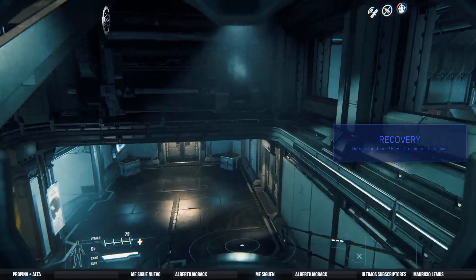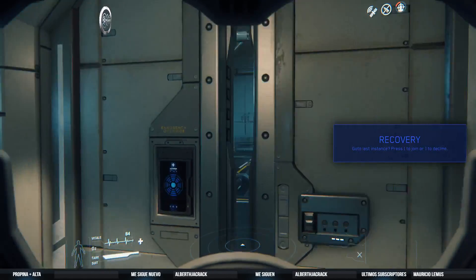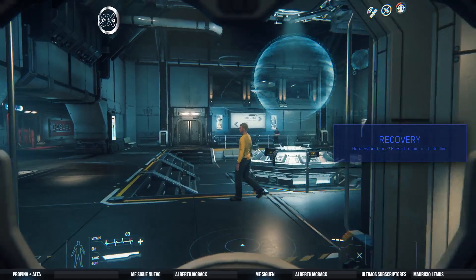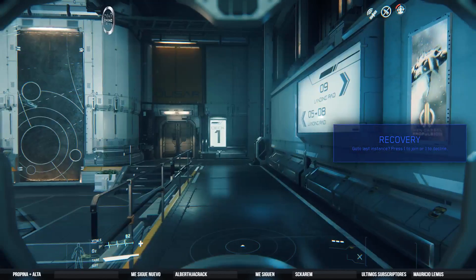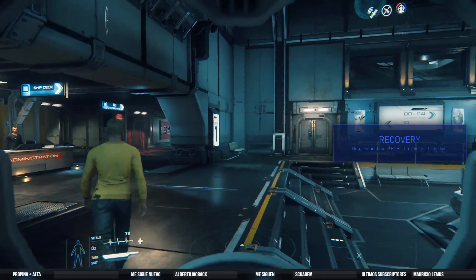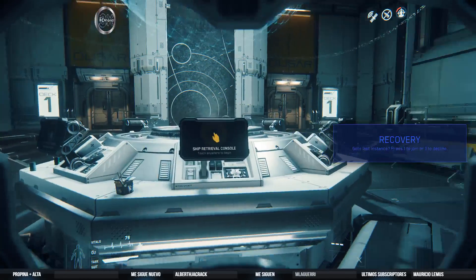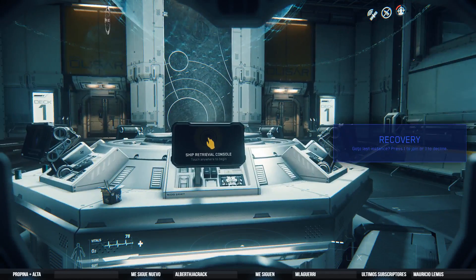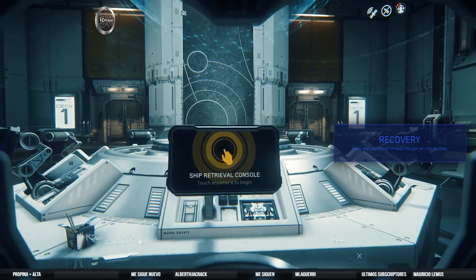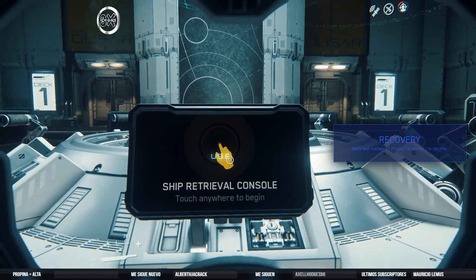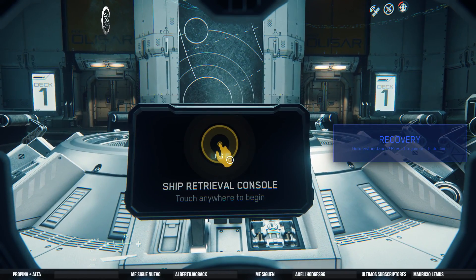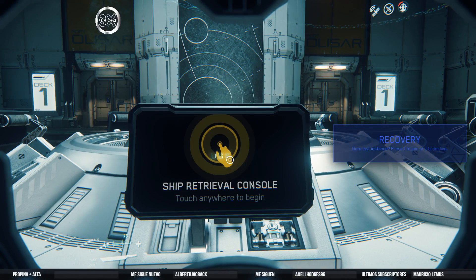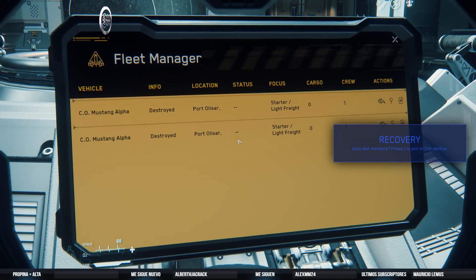Te recuerdo que en la descripción te dejo unos códigos y enlaces que te pudieran llegar a interesar, en especial el código por si deseas adquirir el Star Citizen. A la hora de que lo compres, utilizas ese código y te da más dinero del que te darías si lo compras solo por tu cuenta. También se encuentra el enlace por si gustas apoyar y donar. Se agradece y se aprecia muchísimo.